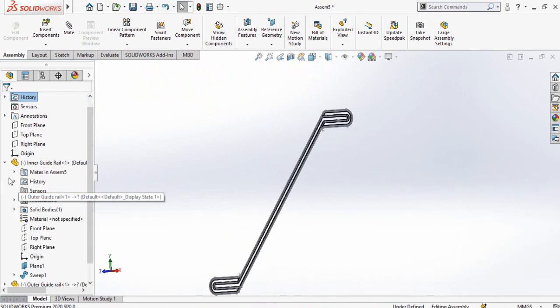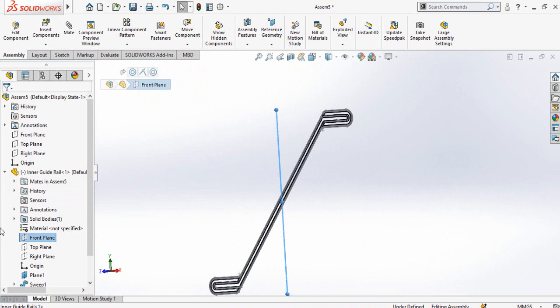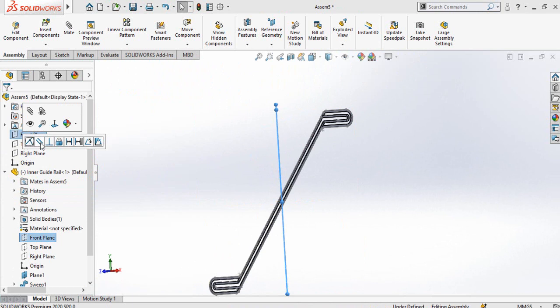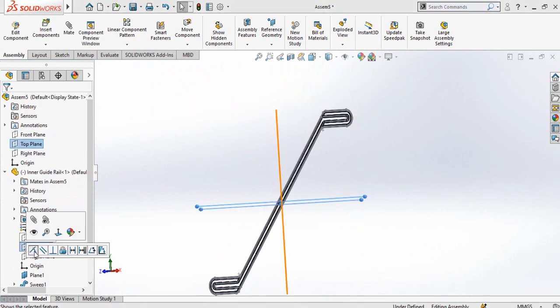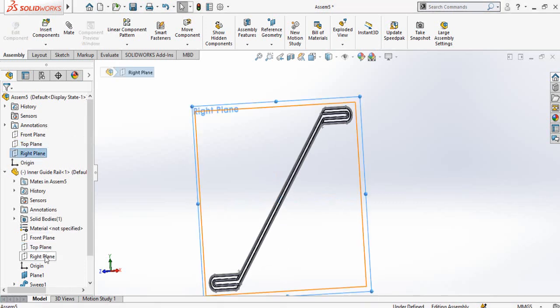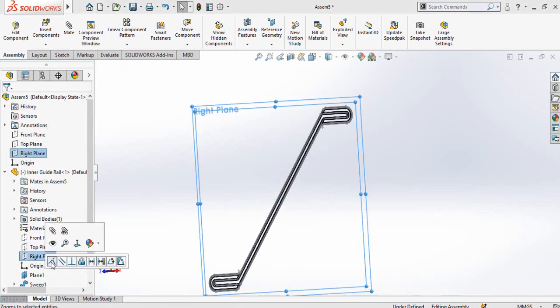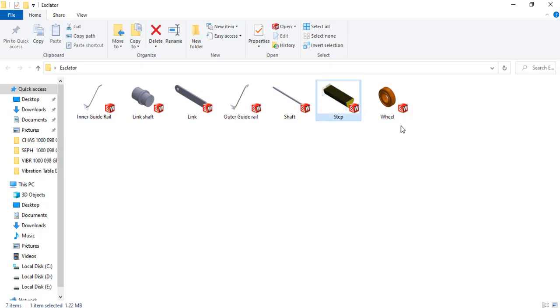Expand the inner guide rail features and from here select its front plane and the front plane of the whole assembly and make a coincident mate. Similarly, make the top plane with top plane coincident mate, and the right plane with right plane coincident mate. Now import the step, wheel, and shaft into the assembly.